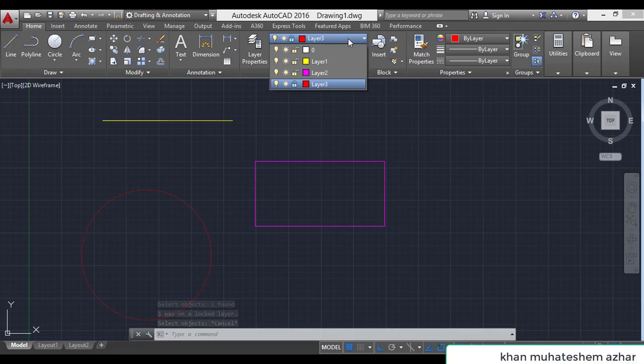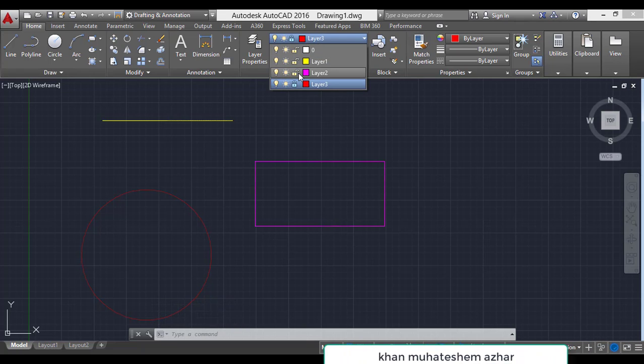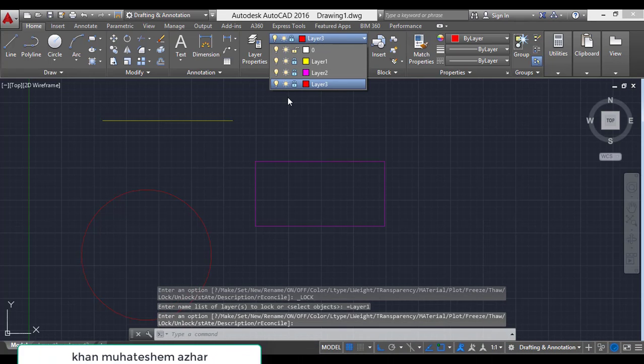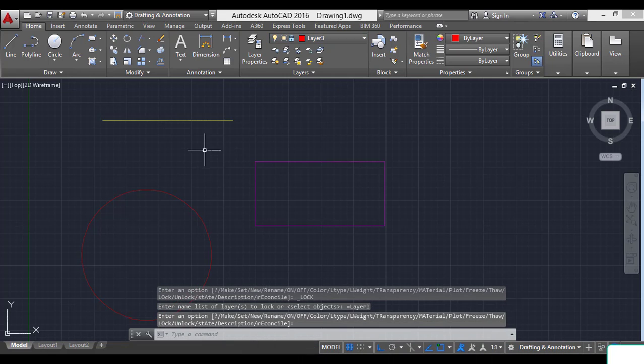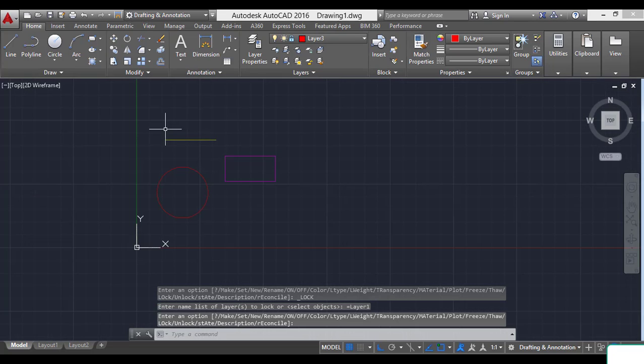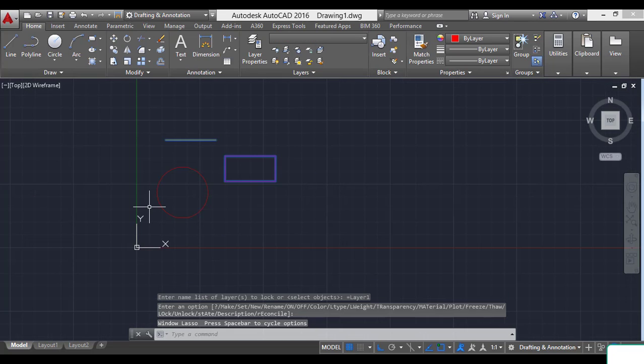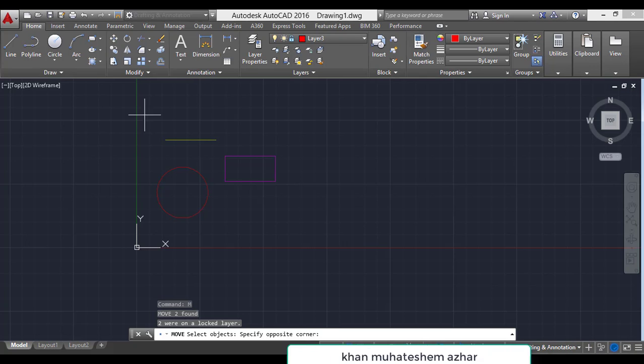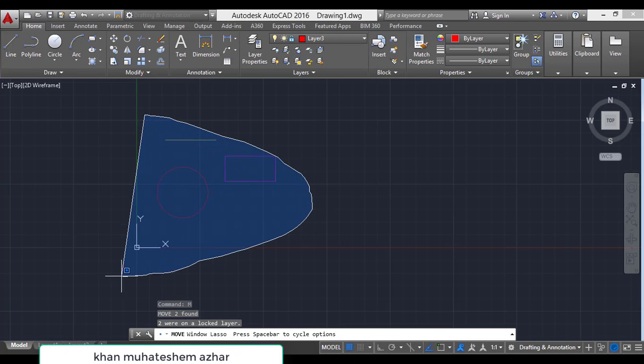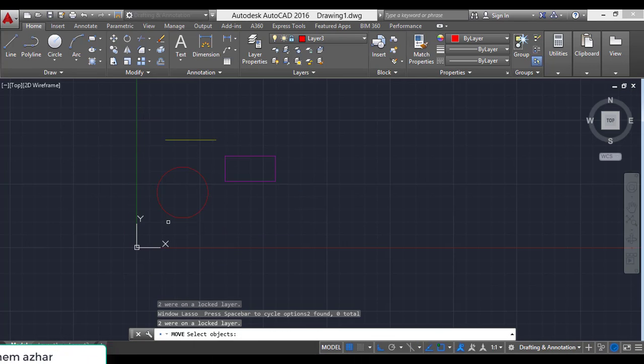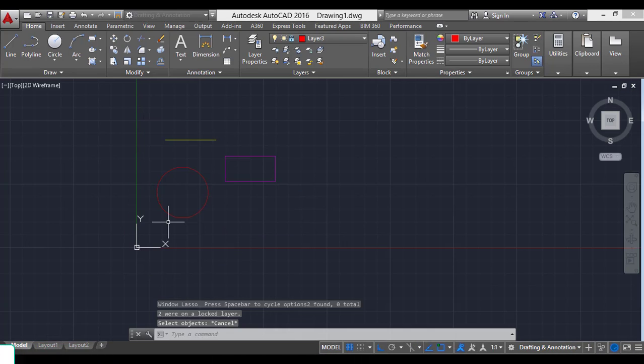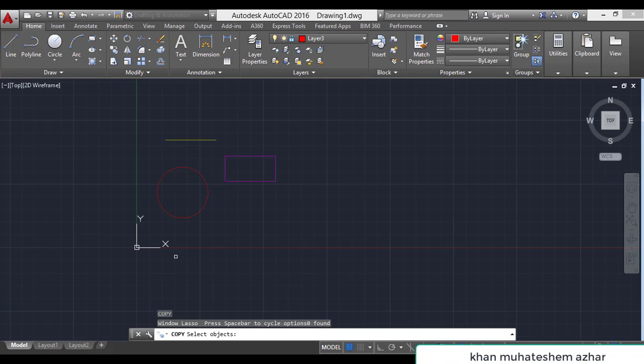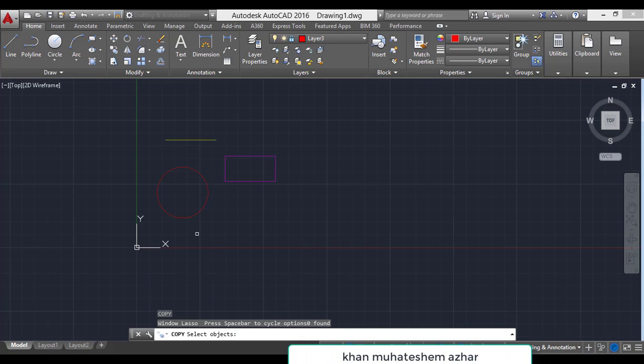We can't do anything when we have locked the layer. For example, I have locked all the layers 1, 2, 3. We can't move it. M enter. No. Select object. Object is not selected. We can't copy. We can't do anything.